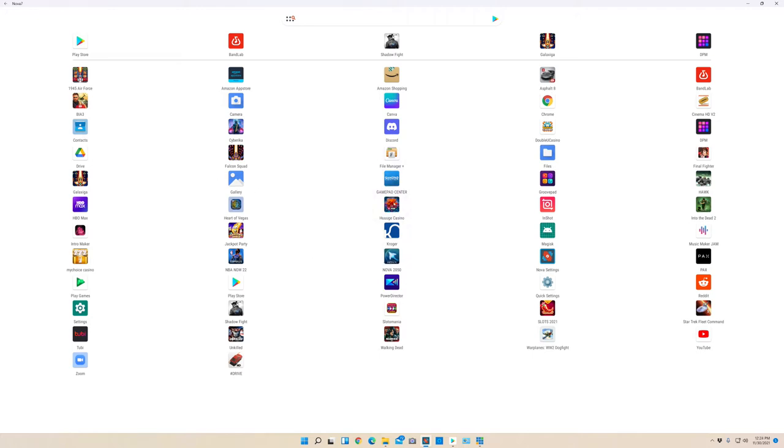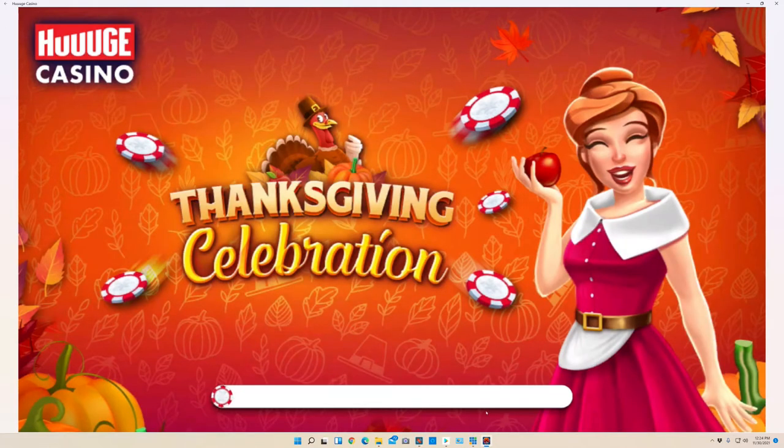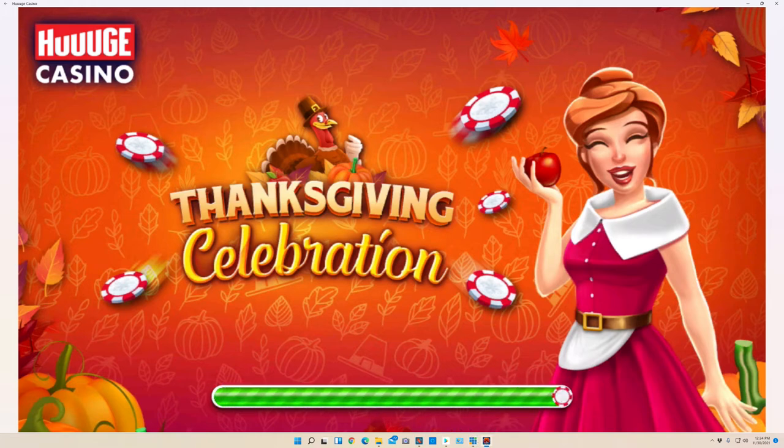Now I'm going to go to another game that's more of a slot machine game and show you how that works. So you can kind of see how the slot game works.